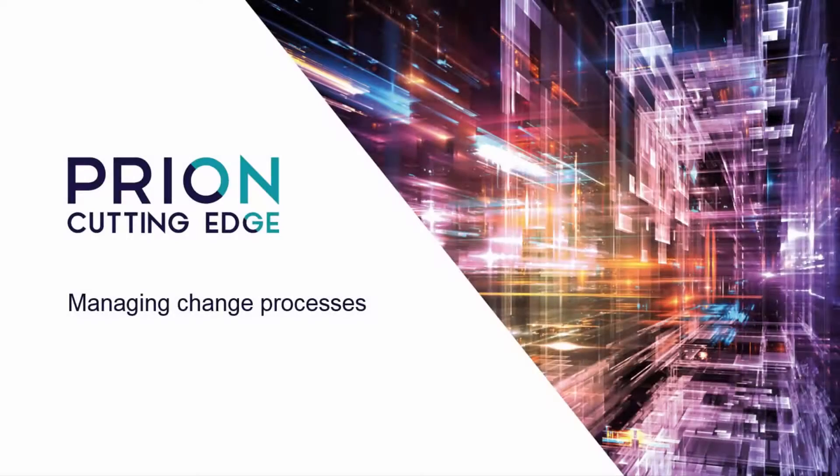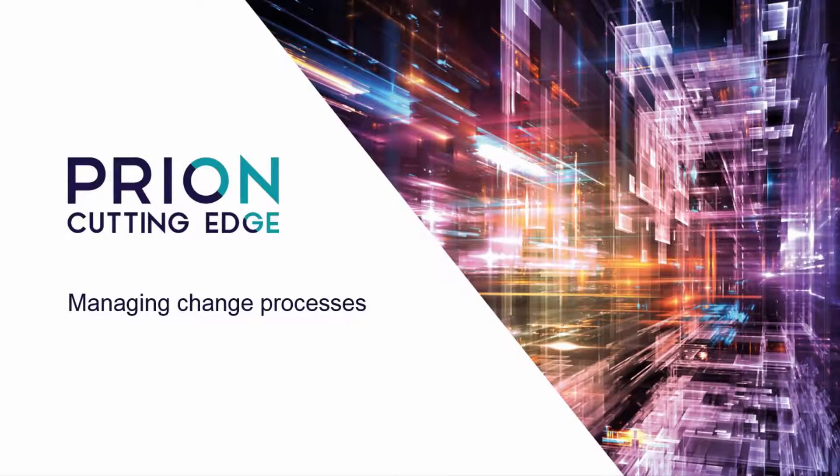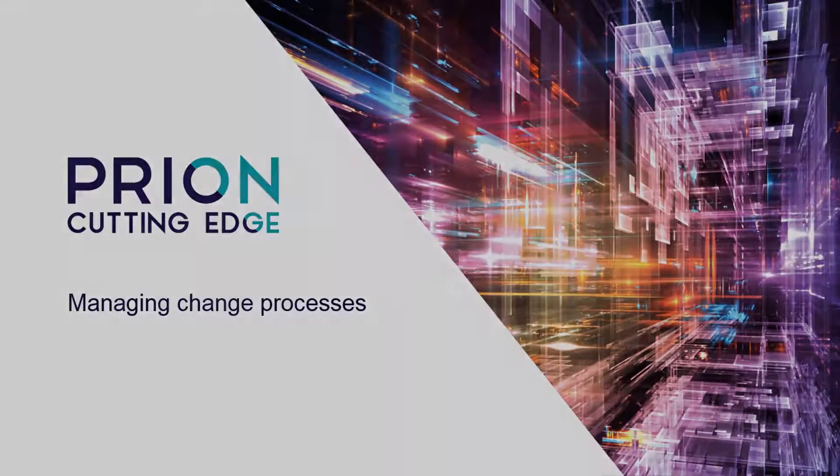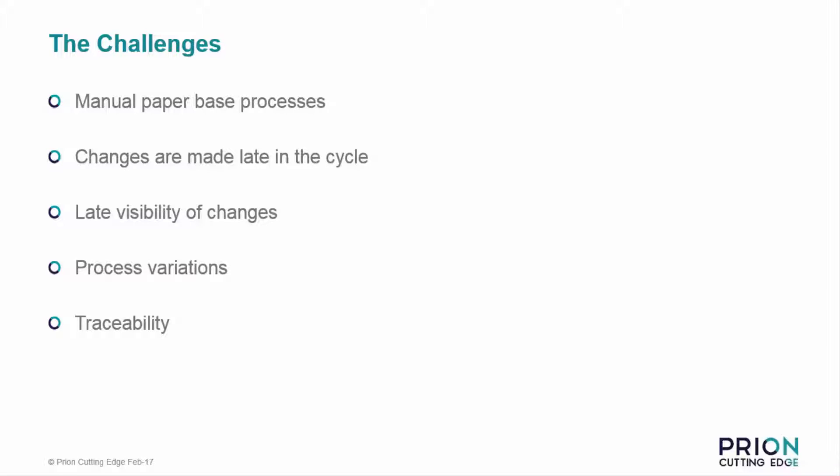In this short video we shall explore how TeamCenter can manage your business change processes. The challenges companies face today with an engineering change procedure occurs straight from the start.